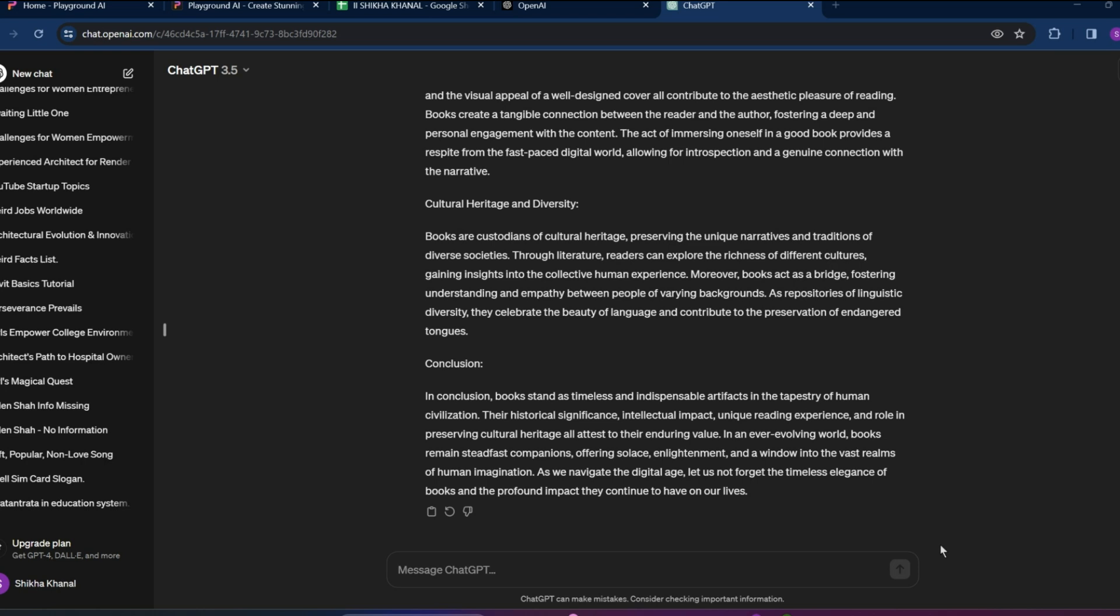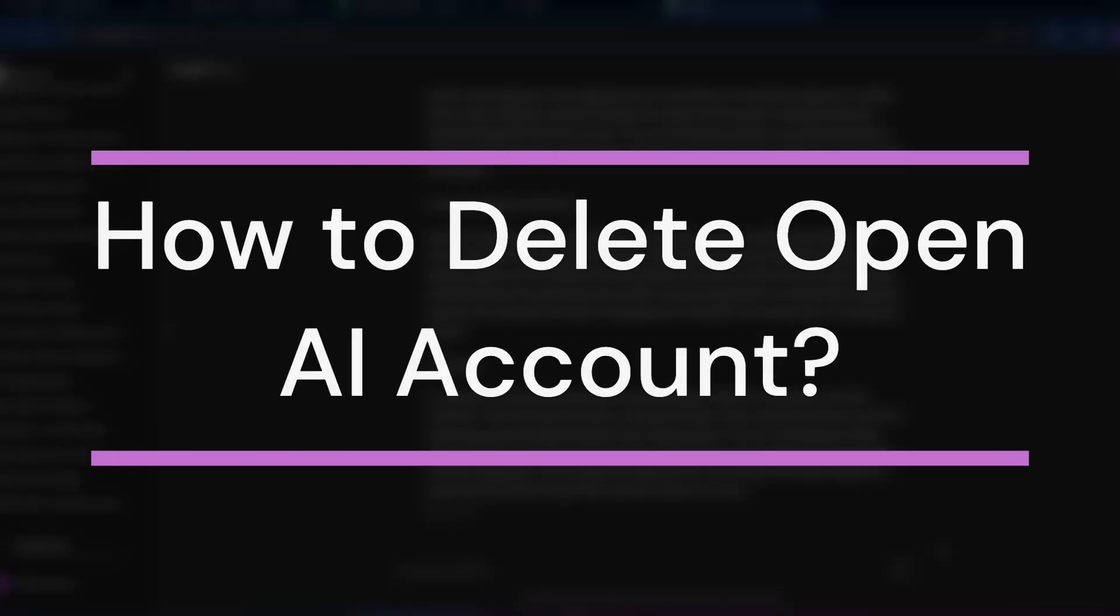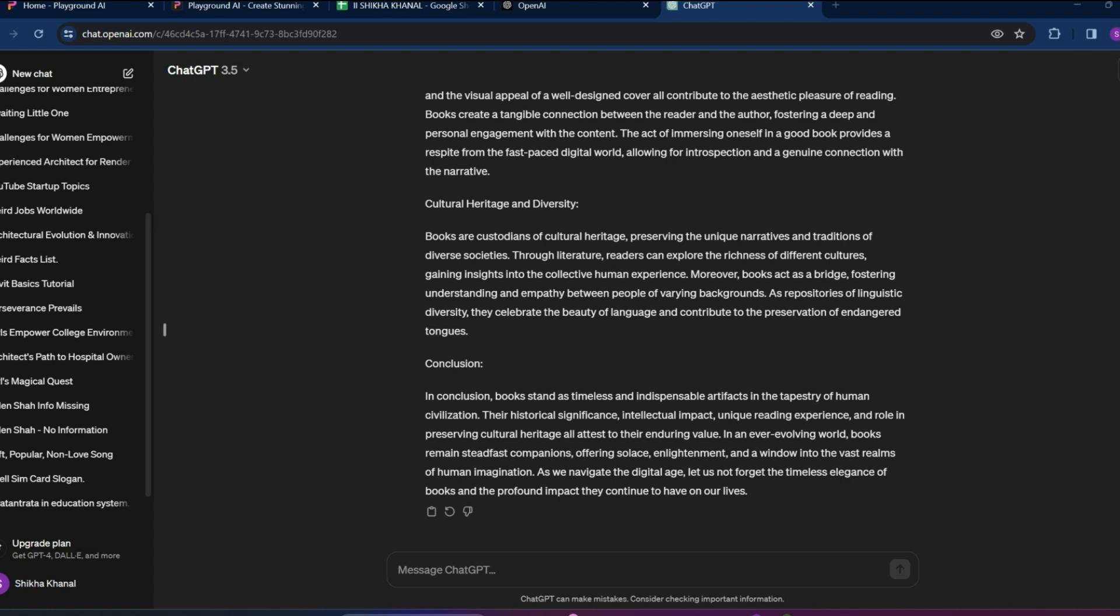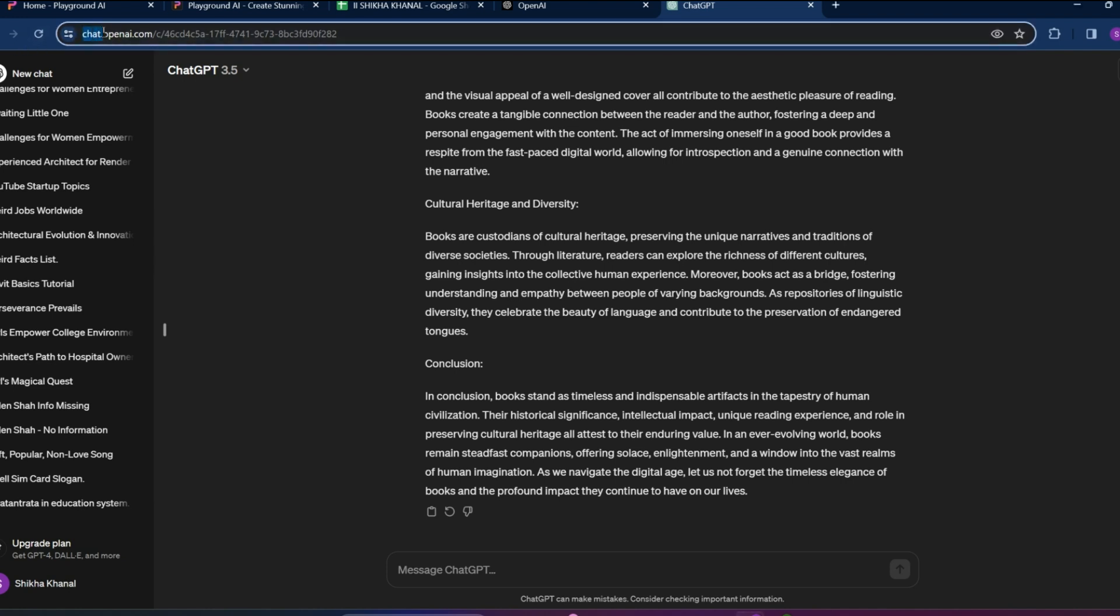Hey guys, welcome back to our YouTube channel Take AI. Today in this video let's learn about how to delete an OpenAI account. So let's get started. For that, get into any browser and search for openai.com, or you can get into chat.openai.com as well.